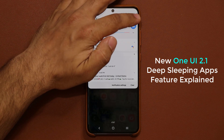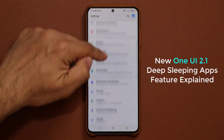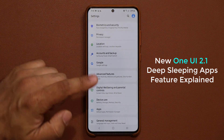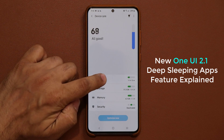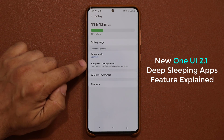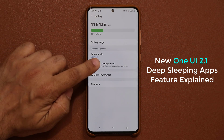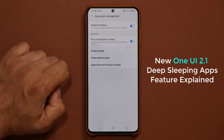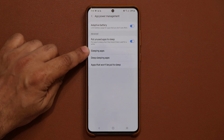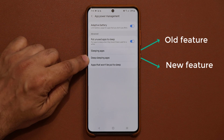Let me go to the settings to show you what I'm talking about. When I go to settings and scroll down, I go into Device Care, then into Battery, and I tap on App Power Management. We have two options right here: sleeping apps and deep sleeping apps.